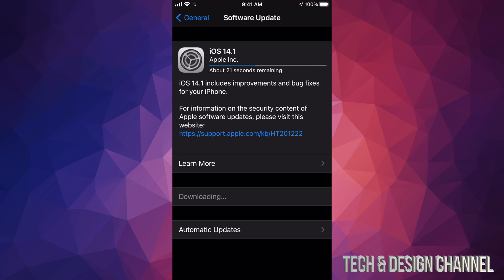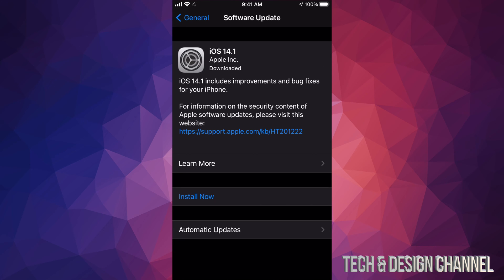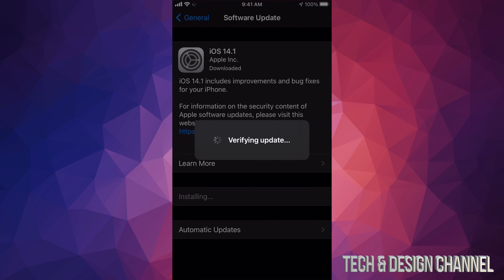For now, all we have to do is wait. Once it has downloaded, you're going to see Install Now. Let's tap on Install Now. It's going to restart and you'll see an Apple logo and a loading bar.